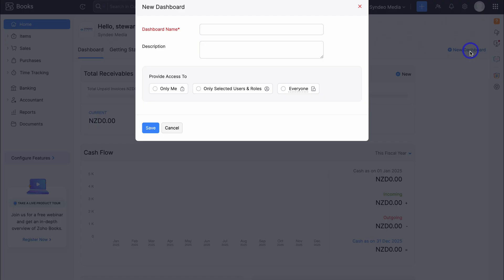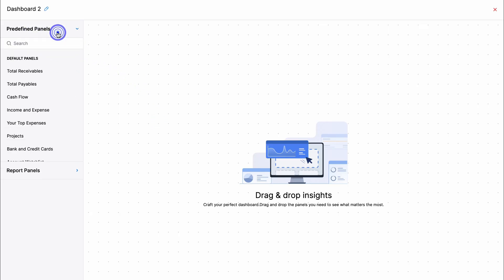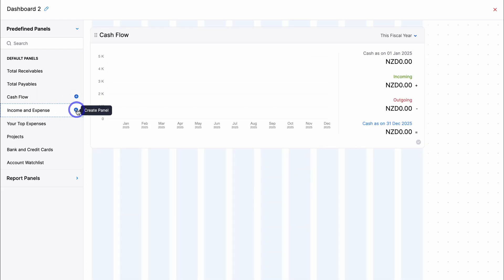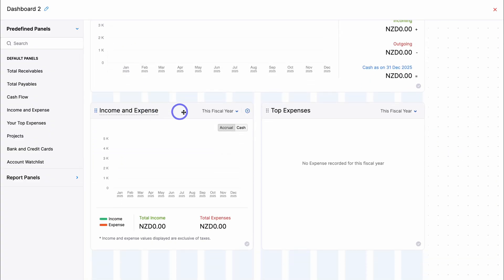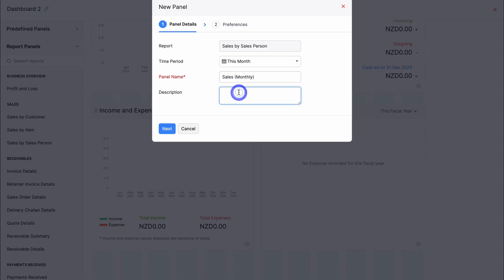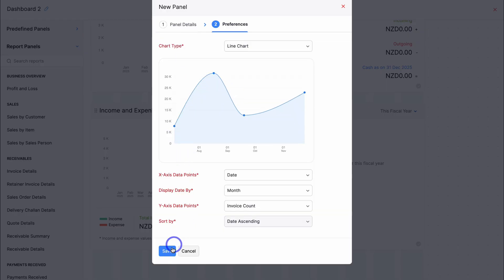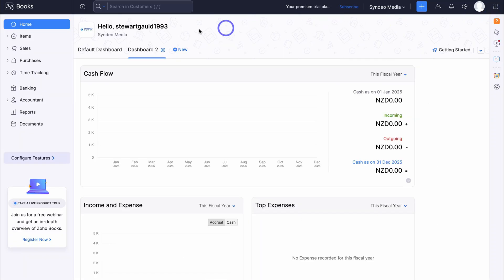You can also navigate to New Dashboard and create a custom dashboard. Let's quickly create one, select who has access — this is a private dashboard for just me — then hit Save. Navigate to Predefined Panels and choose the widgets you want to add; I'll add income and expenses as well as top expenses. With each widget you can simply drag and drop to place them anywhere on the dashboard. Under Report Panels, you can add report snapshots — for example, Sales by Salesperson. Select the time period, add a panel name, then click Next, customize the chart type, and click Save. Now we have a custom sales chart alongside our default dashboard.